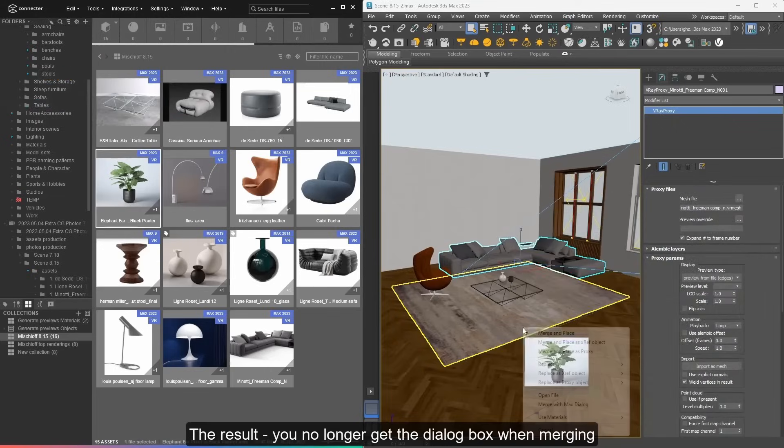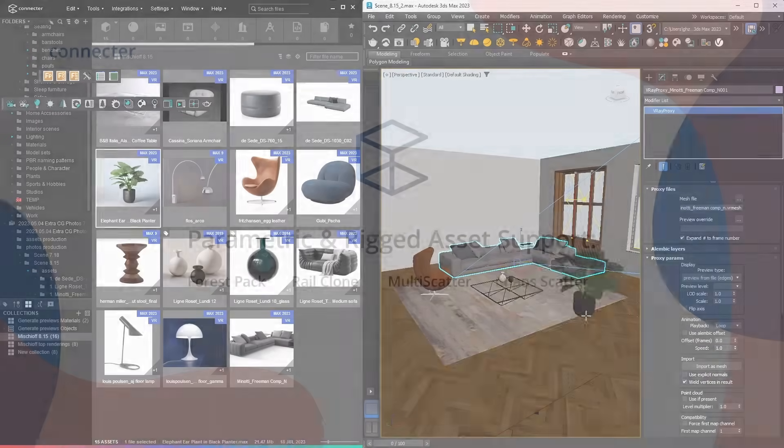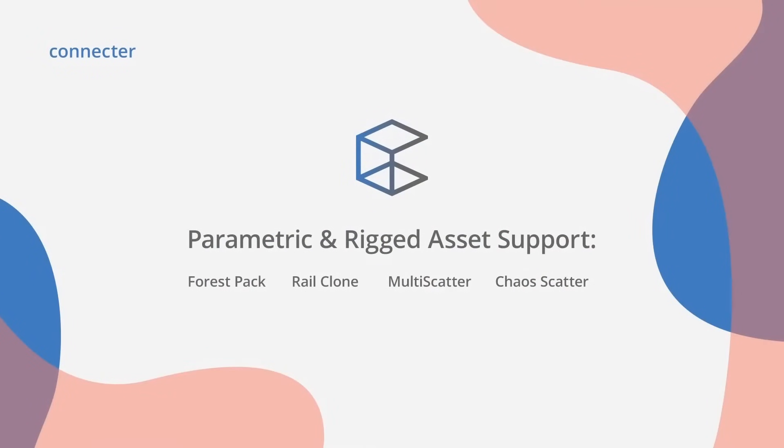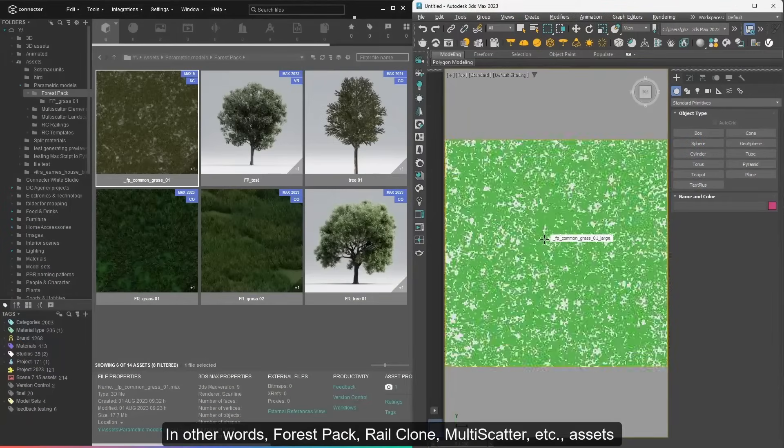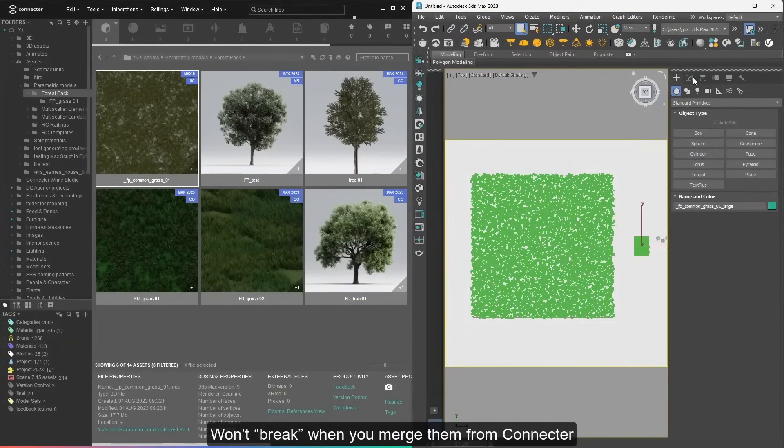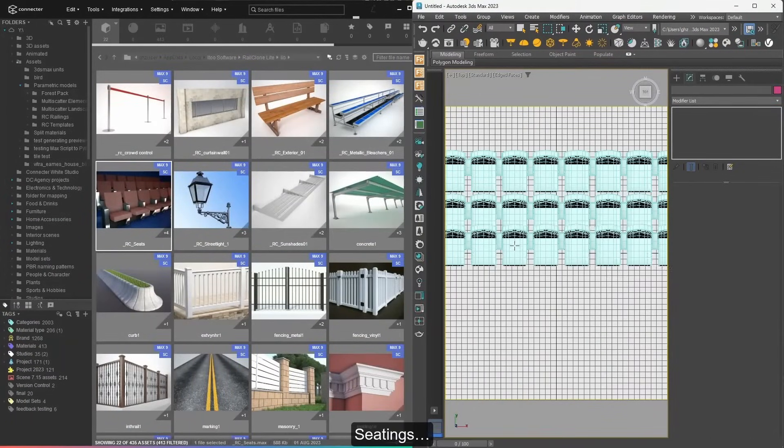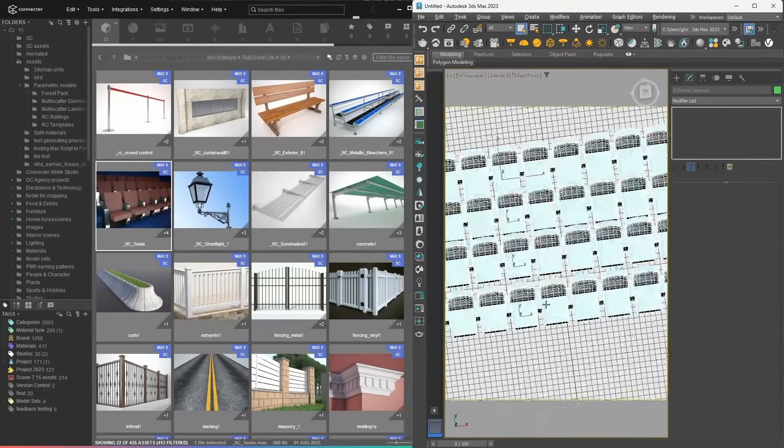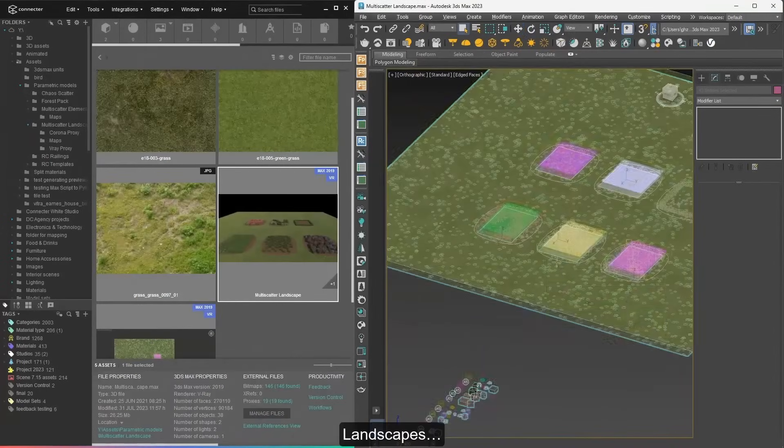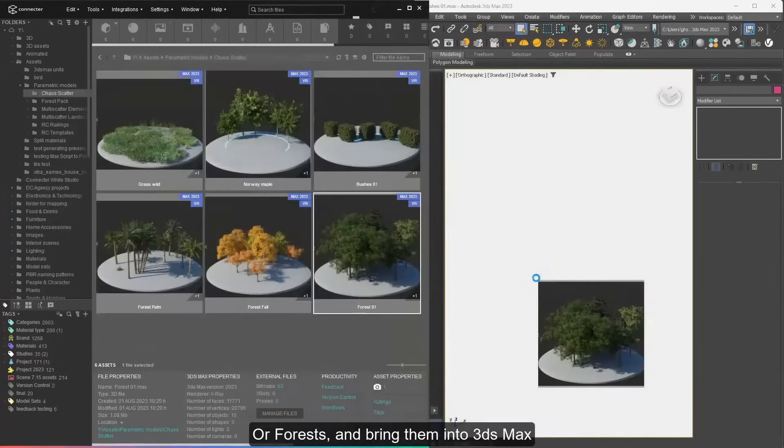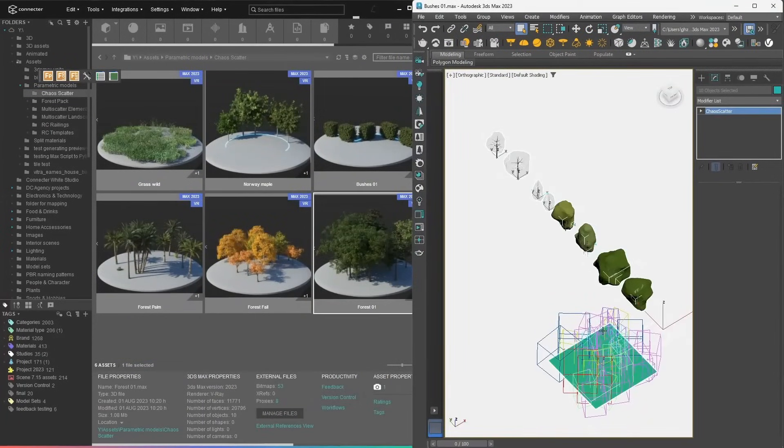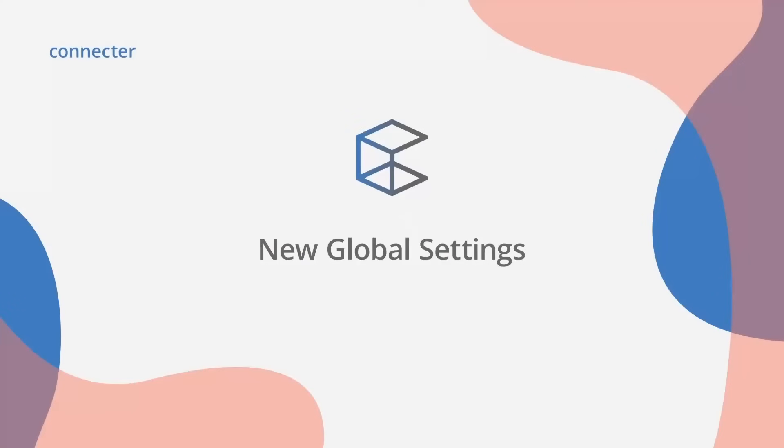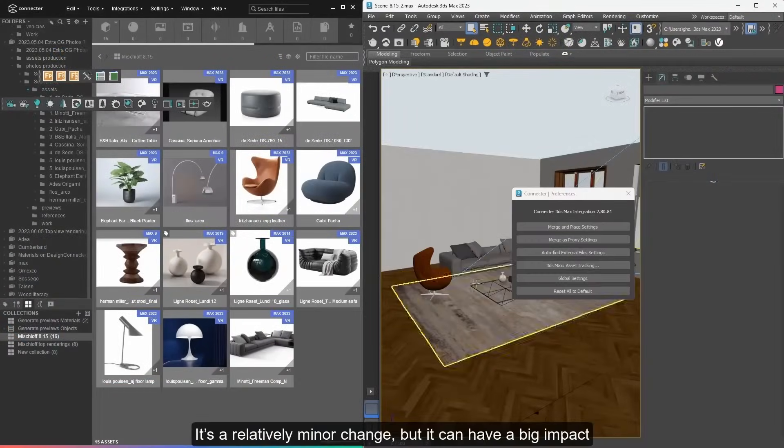Support for parametric and rigged assets supporting Forest Pack, Rail Clone, MultiScatter and Chaos Scatter. You can drag and drop all of these assets from Connector to 3ds Max directly without any breaking. The same for all rigs and assemblies. Now it comes with a new global settings and other bug fixes and requests by the community.